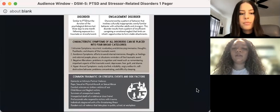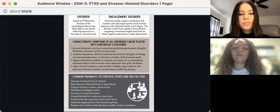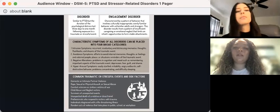Intrusion symptoms, avoidance symptoms, negative alterations, and hyperarousal symptoms. You can read more about these symptoms on the one-pager.